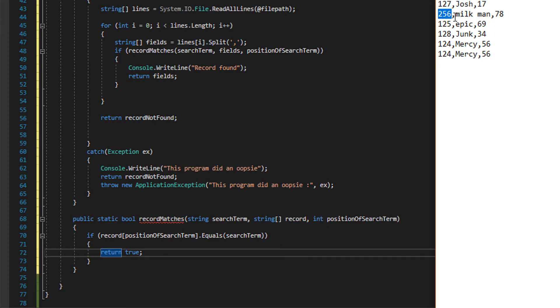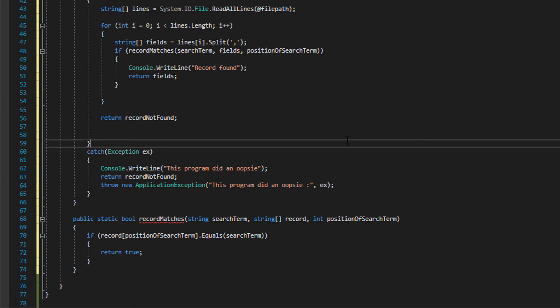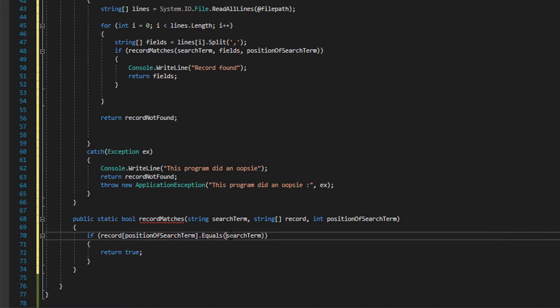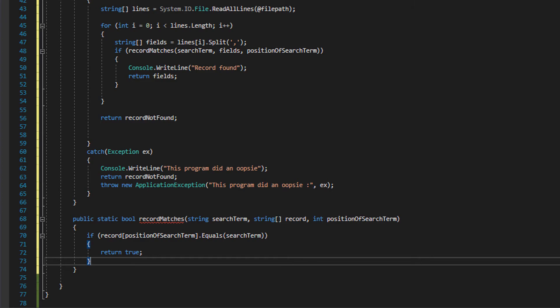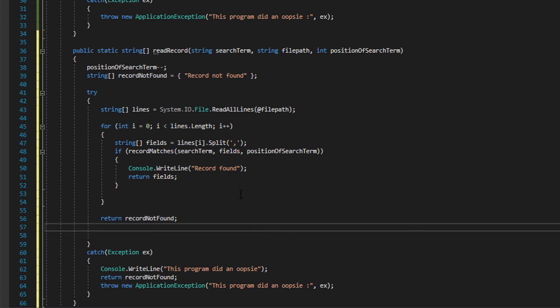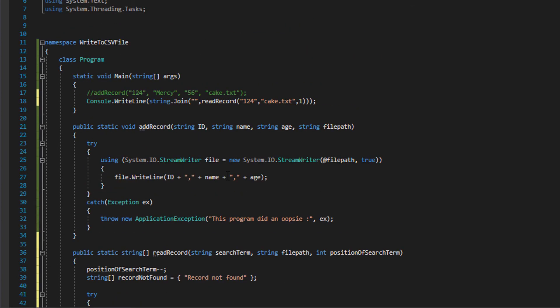Is this equal to 256, aka our search term? Yes it is, let's return it. We're essentially doing that - we are just checking if the position of the search term of the record we're looking at is equal to the search term. If that doesn't return true, then we just return false because it isn't a match. And that's all the code.